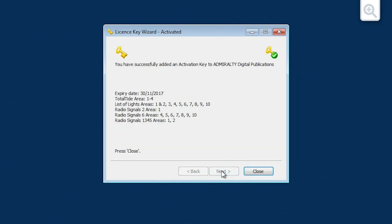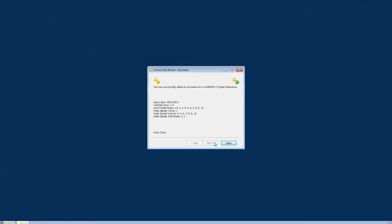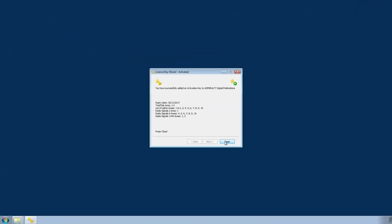A message should now confirm that the activation key has been successfully added. ADP is now activated. Click close to finish.